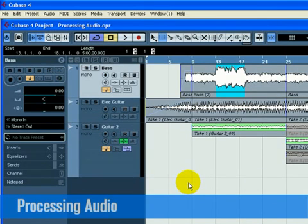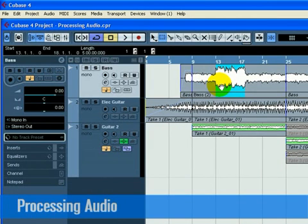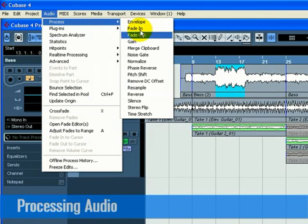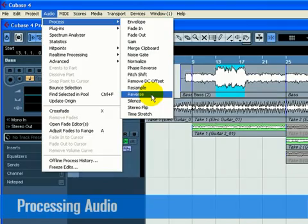Reverse. With the Object Selection tool, click on the audio event you wish to change. In our case, let's pick the base audio event. Go to the Process menu found under the Audio menu and select Reverse.